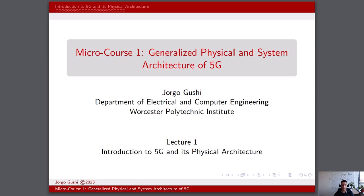I would like to welcome you to Generalized Physical and System Architecture of 5G. This microcourse uses a holistic approach to describe the general physical and system architecture of the 5G network. This approach introduces us to 5G, its significance in today's world, and some of the fundamental technical concepts related to the network's architecture.